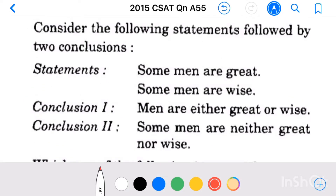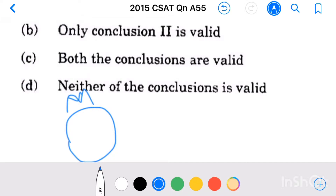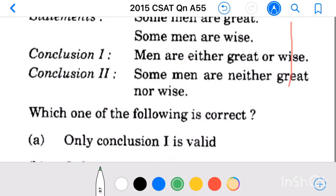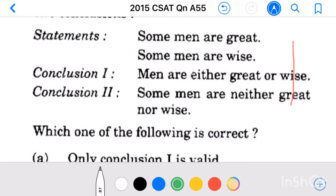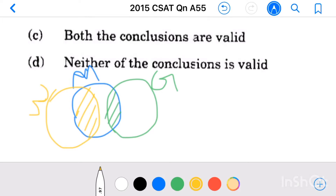See the first statement: some men are great. So there are a set of men, out of which some are great. This area is common for both men and great. Now see the second statement: some men are wise. If I am drawing here a set of people who are wise, then some men are wise — this area is common for both men and wise.